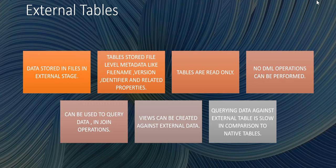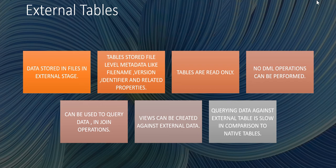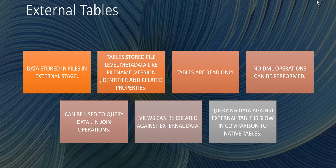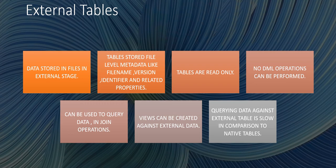However, views can be created against these external tables. Since these are external tables, querying or executing a select statement against these external tables is a bit slow in comparison to the native internal tables. However, we can create a materialized view on these external tables which will help in improving the performance. So let's jump to a demo session where we are going to create a stage and external table and then query the data from these external tables.